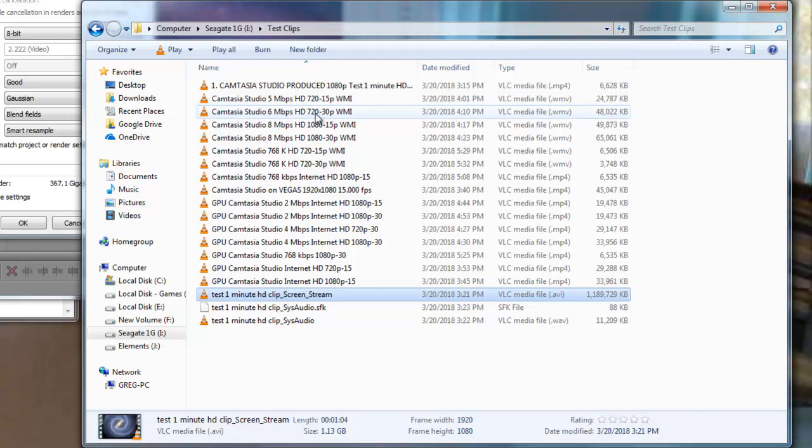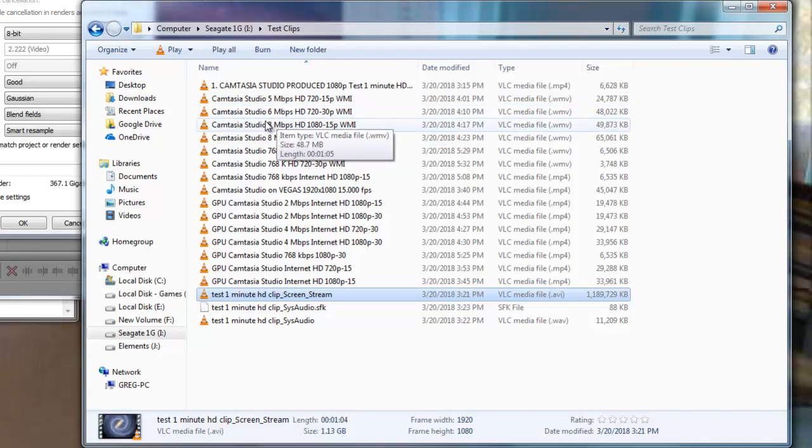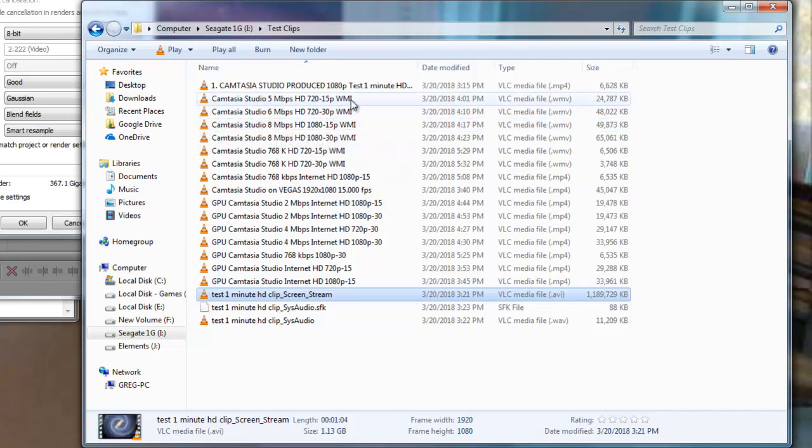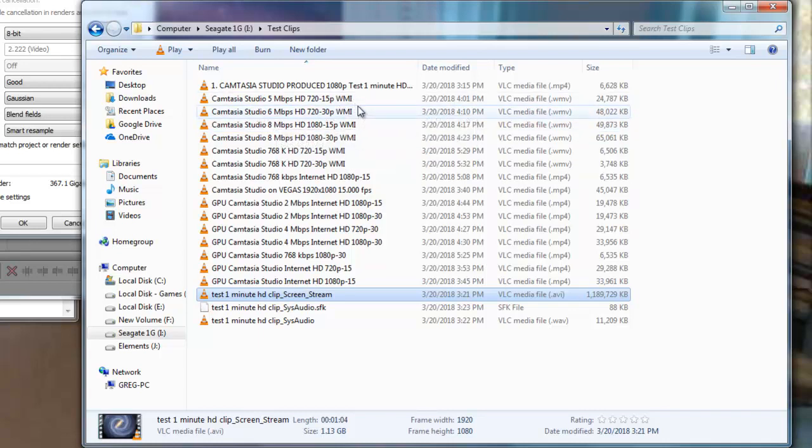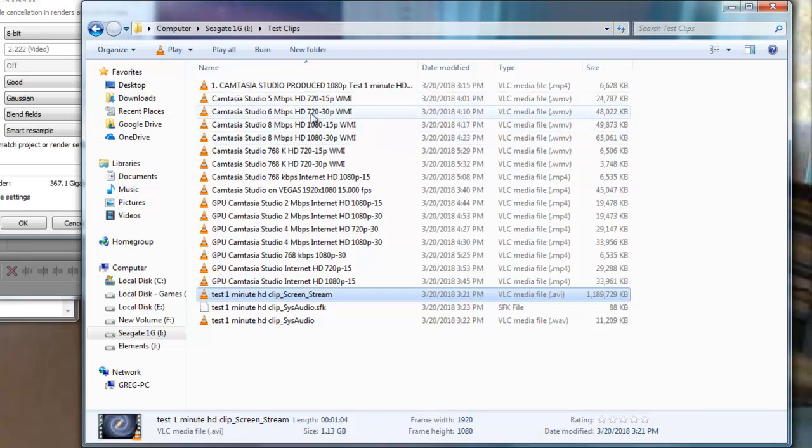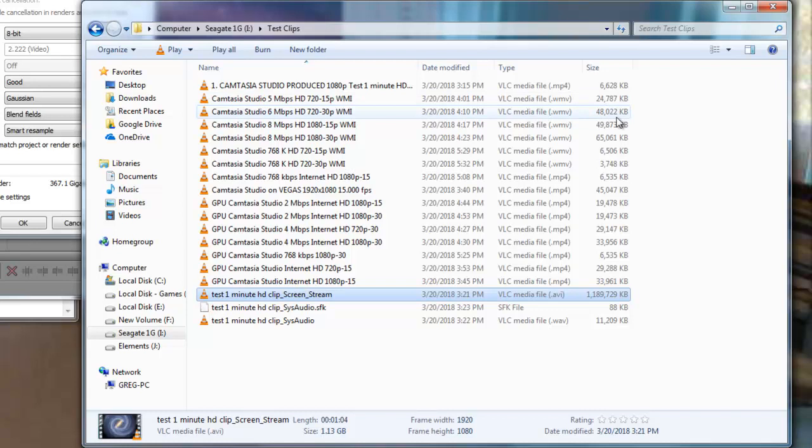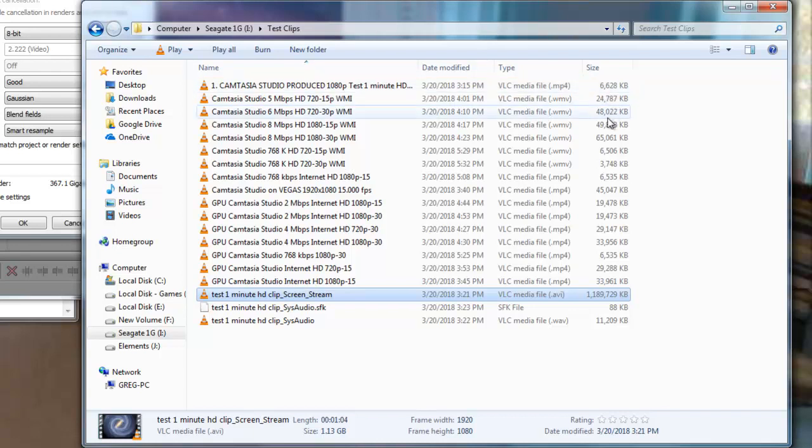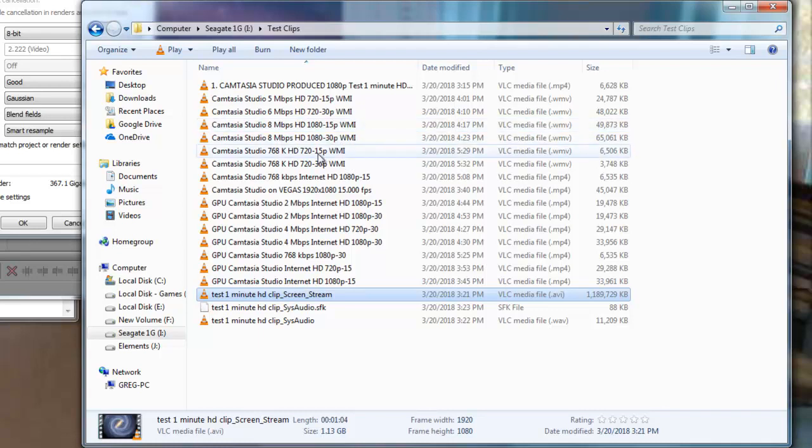Now, my standard outputs that I would get from Sony Vegas with the exact same file. This is the Windows Media outputs here. The smallest file I was able to get with Windows Media was 24.7 megs. And the standard file was 48 megs. That's a far cry from Camtasia's 6.6 meg MP4. But I'm going to explain further and you guys will find out.